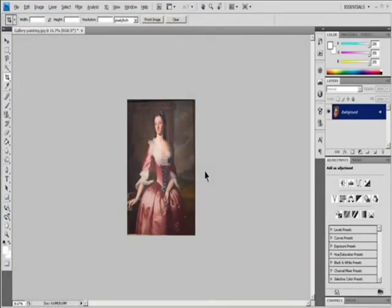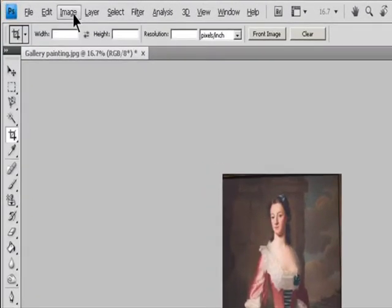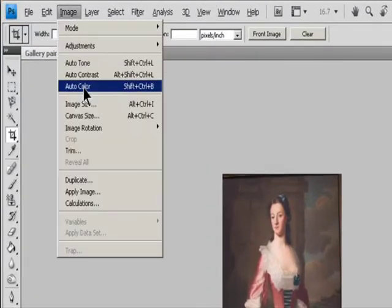Rotate or flip an entire image. The image rotation commands let you rotate or flip an entire image. The commands do not work on individual layers or parts of layers, paths, or selection borders. If you want to rotate a selection or layer, use the Transform or Free Transform commands. Choose Image > Image Rotation and choose one of the following commands from the submenu.